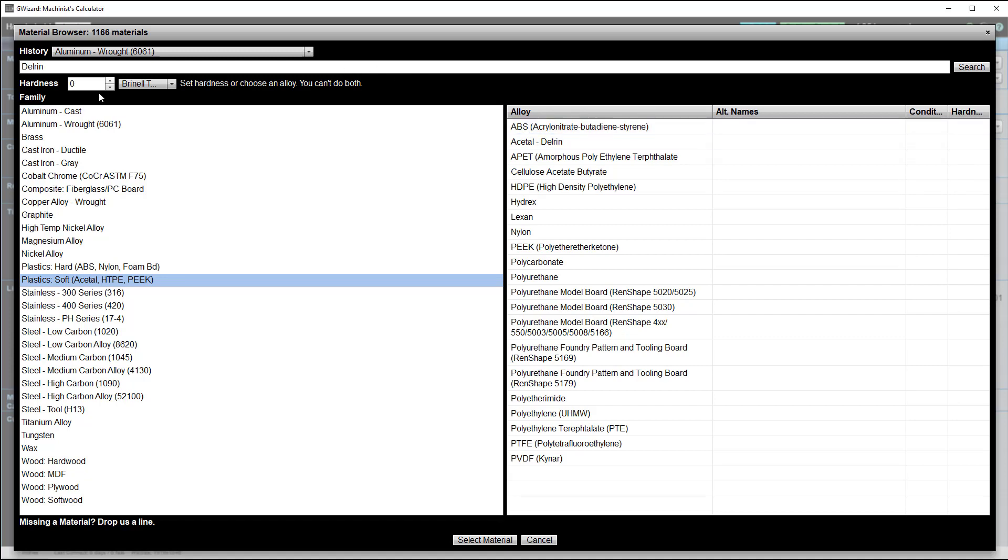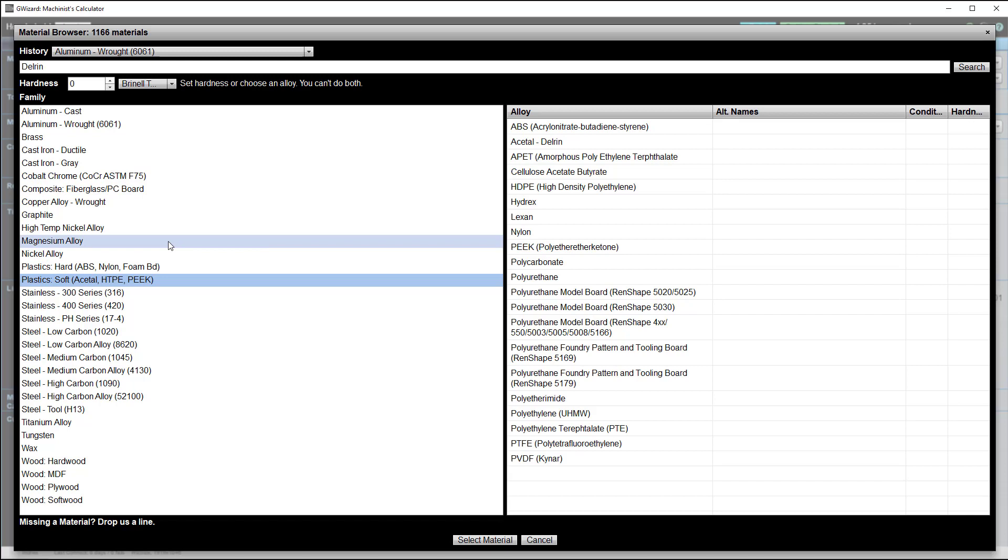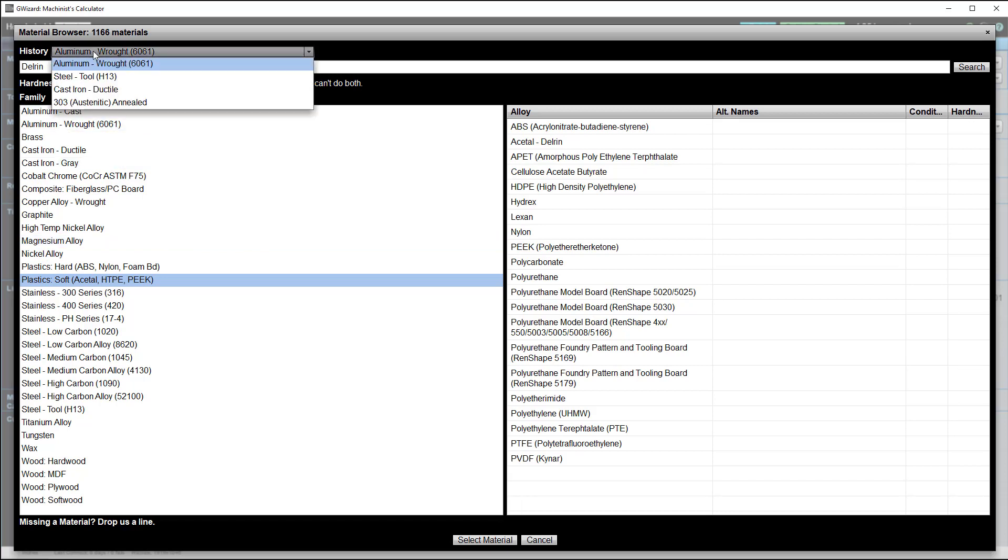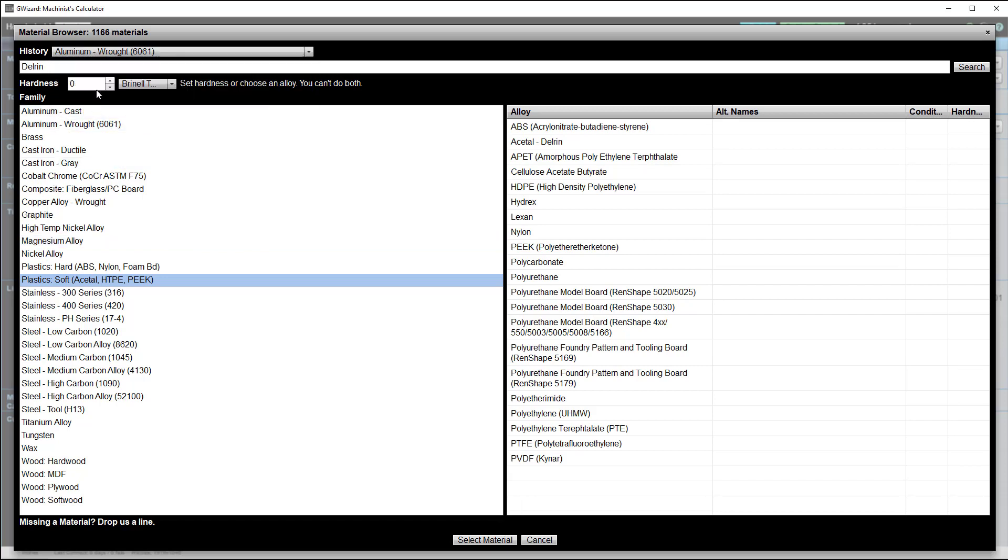Lastly, we can also adjust the hardness in our window. You can either set hardness or you can choose an alloy, but you can't do both. For example, maybe you're working with some kind of a tool steel.